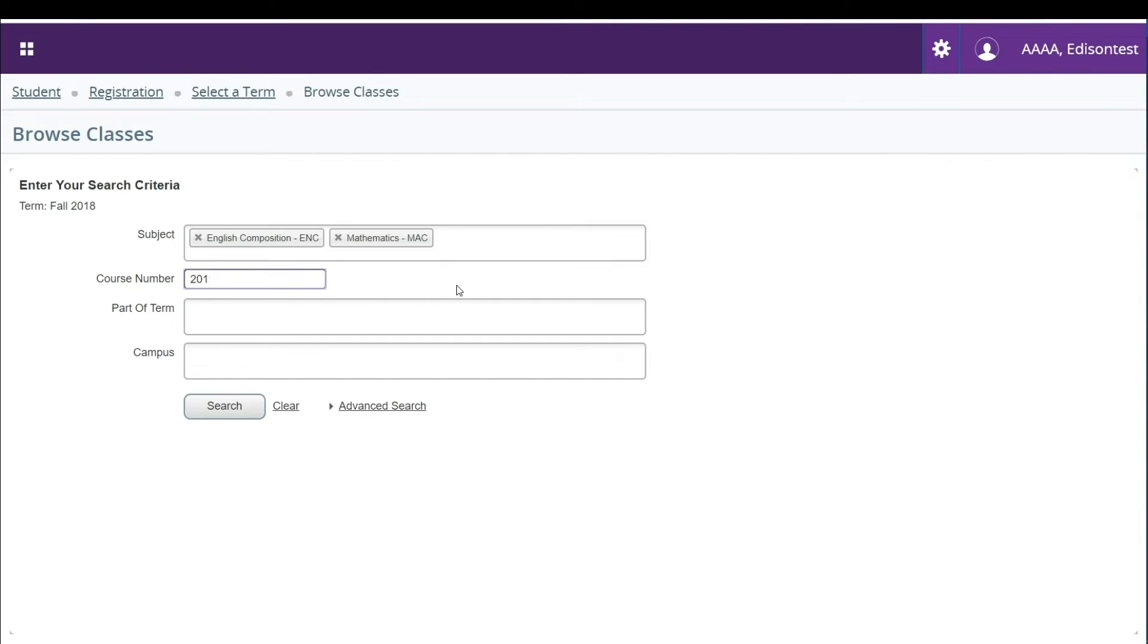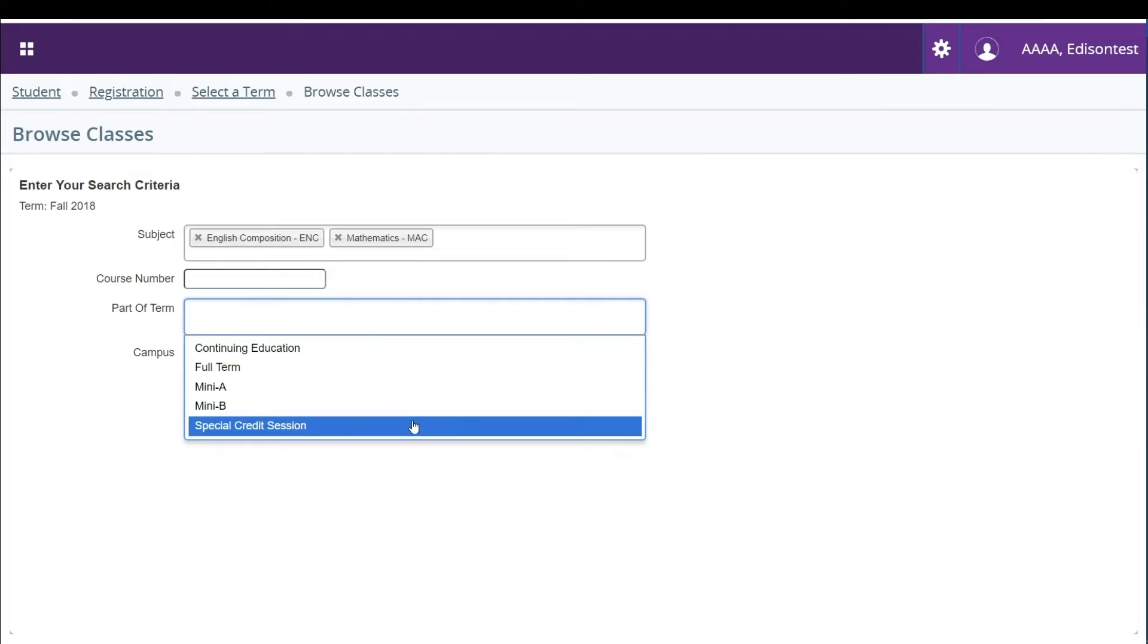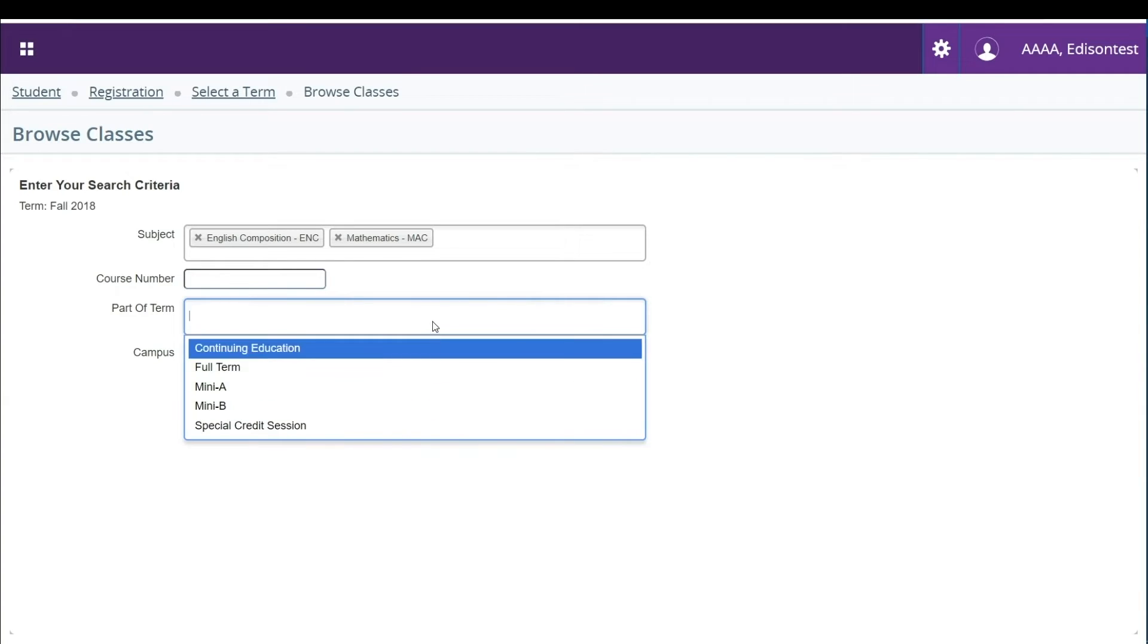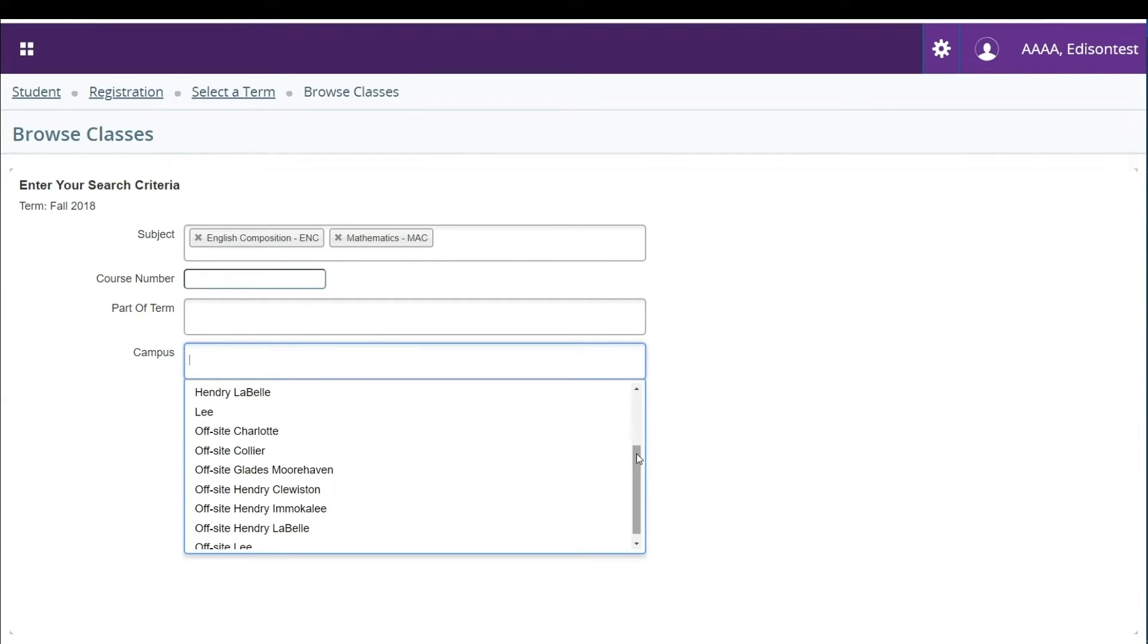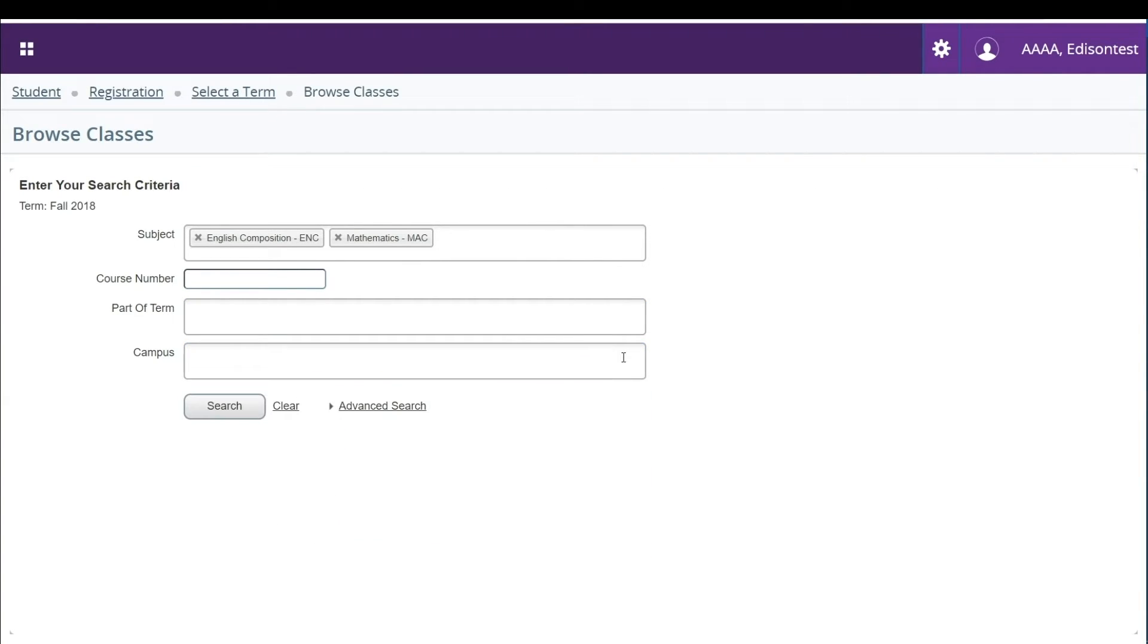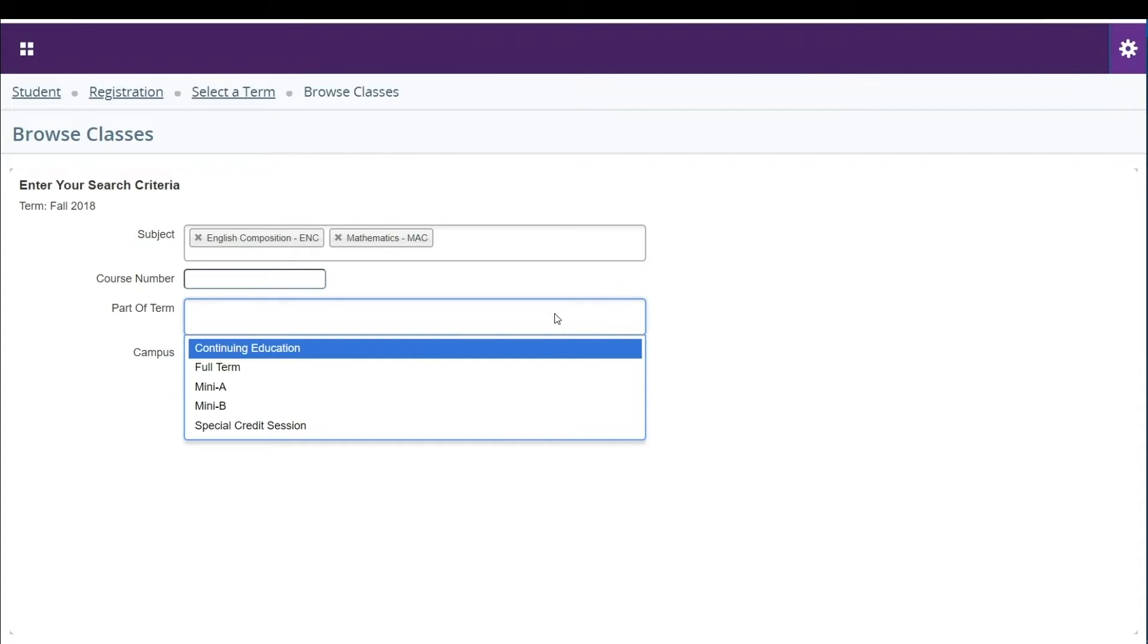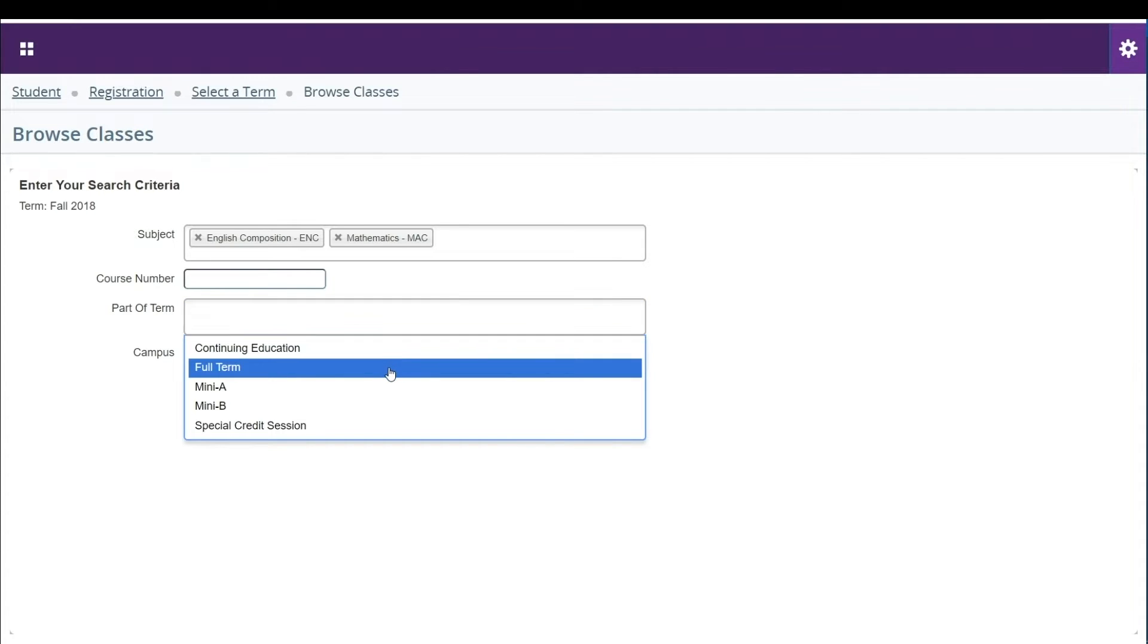In the fields at the bottom you can select which part of the term or campus you'd like to search for. If you would like you can leave other search fields blank to search for any available courses in your desired part of term.